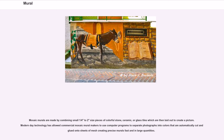Mosaic murals are made by combining small — one-quarter of an inch to two inches — pieces of colorful stone, ceramic, or glass tiles which are then laid out to create a picture. Modern-day technology has allowed commercial mosaic mural makers to use computer programs to separate photographs into colors that are automatically cut and glued onto sheets of mesh, creating precise murals fast and in large quantities.